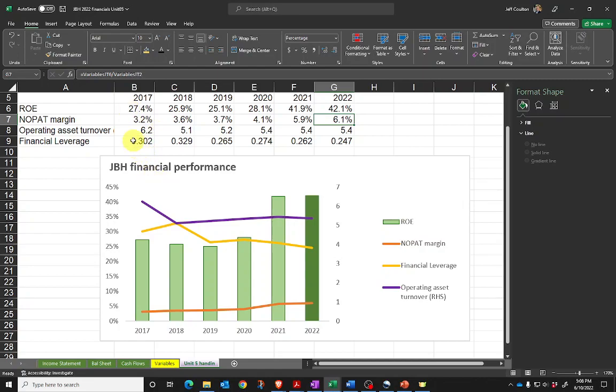So that's a walkthrough of what I want you to do for the unit five hand-in. If you get stuck on any of those steps, stick a note in Teams and either me or someone that's better at Excel than I am will be able to help you through.